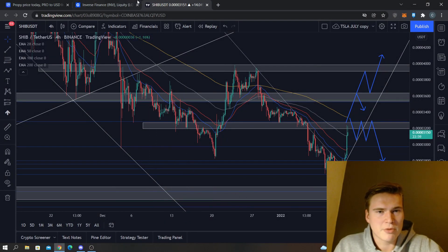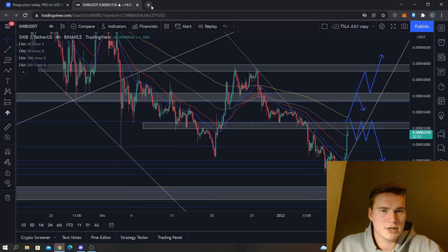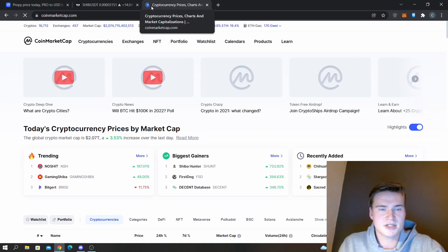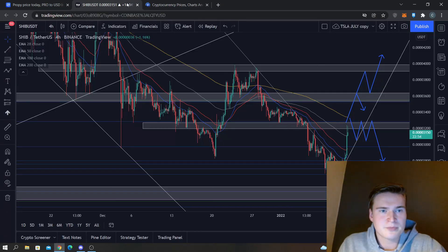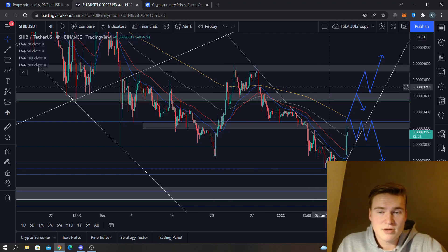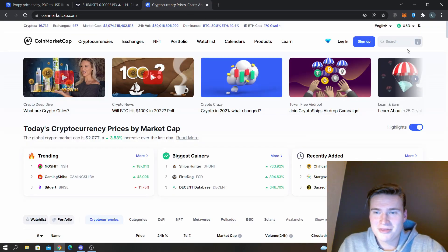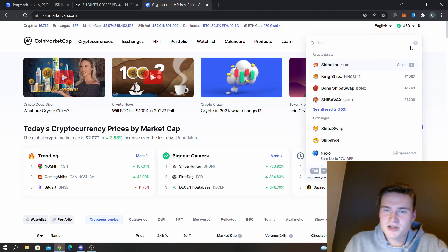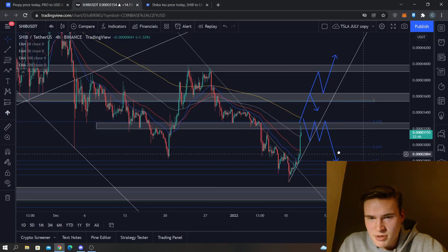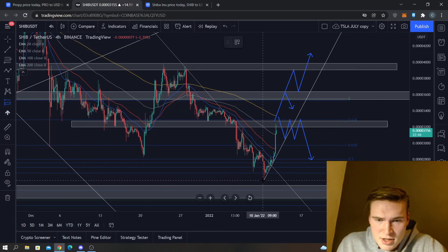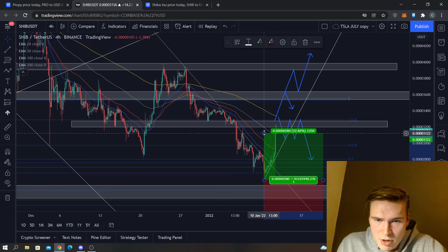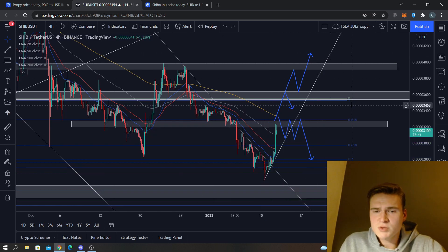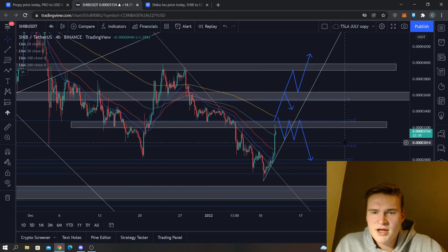What's up everybody, hope you're all doing great. In the next few minutes we'll take a quick look at Shiba Inu. Shiba Inu has had some nice bullish days. Let's see, from the bottom we're up 27%, so that's nice.